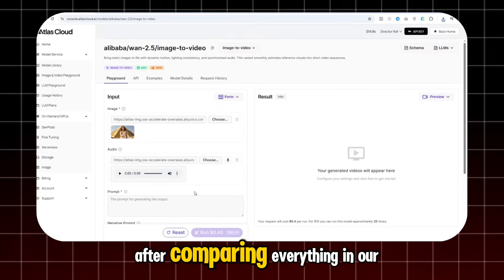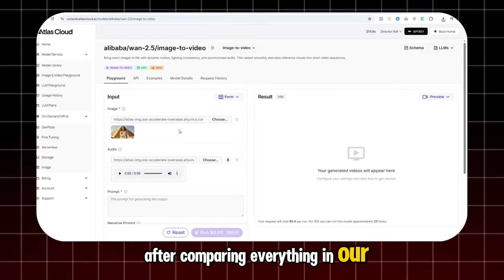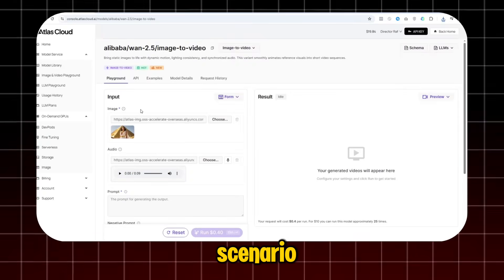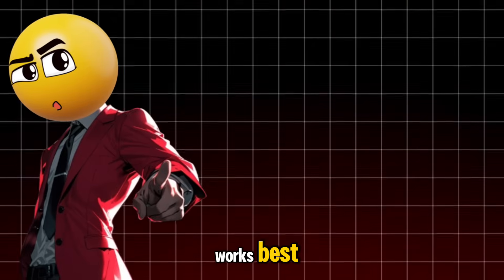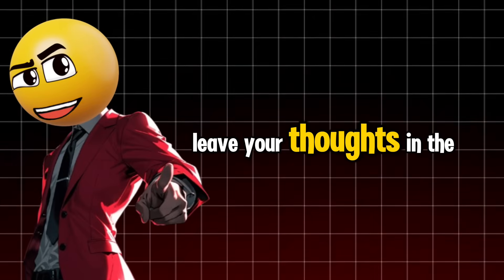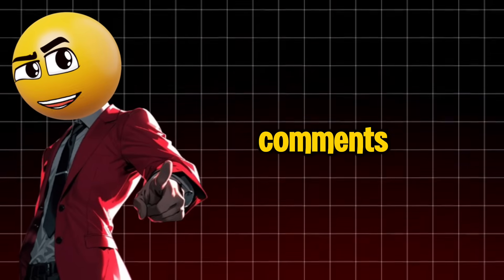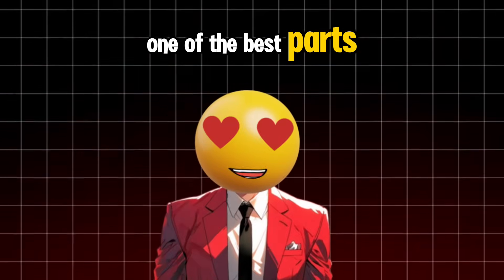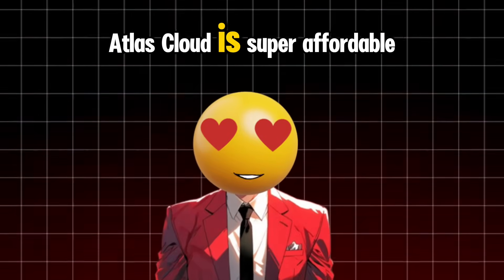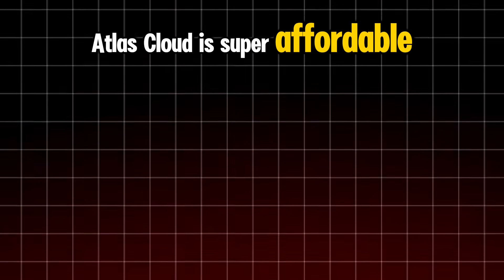After comparing everything in our scenario, which one do you think works best? Leave your thoughts in the comments. One of the best parts? Atlas Cloud is super affordable.